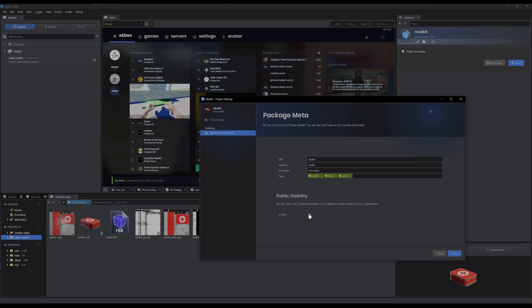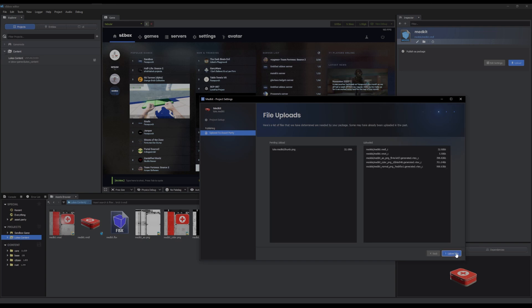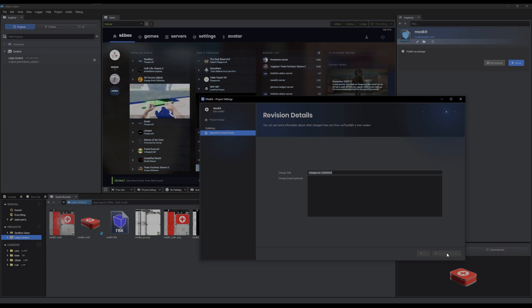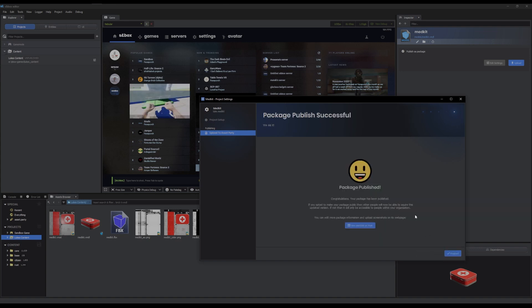So now you need to make sure this is checked public. And that way it is automatically public when you upload it. Next. Upload file. Wait for that to all upload. Here you can basically detail the revisions you made, like the changes you made. Or you can just do what everyone else does and ignore it and just go to the next one.